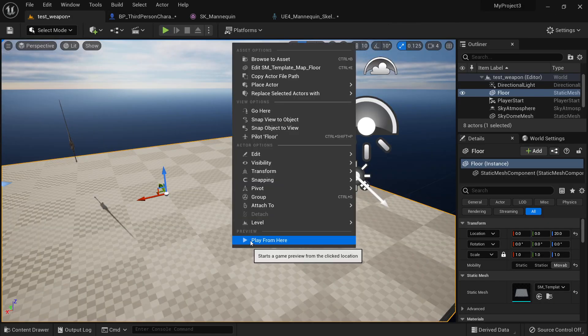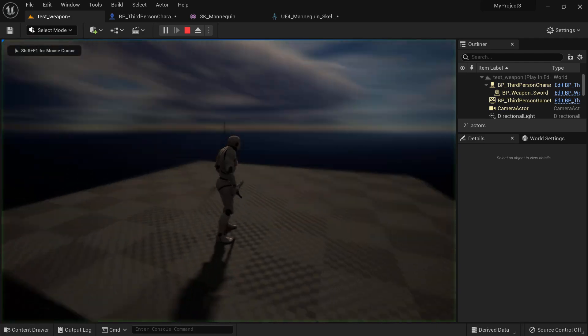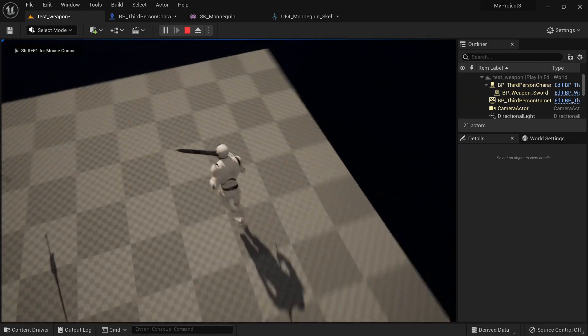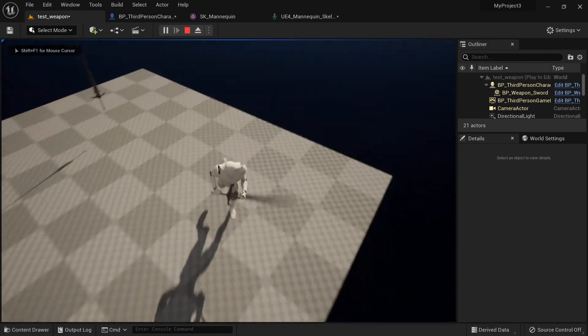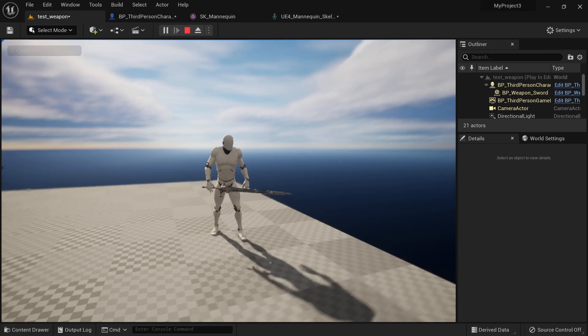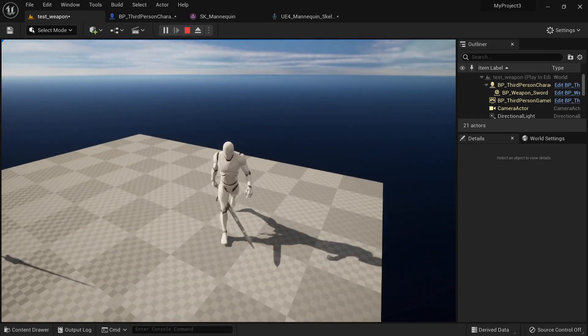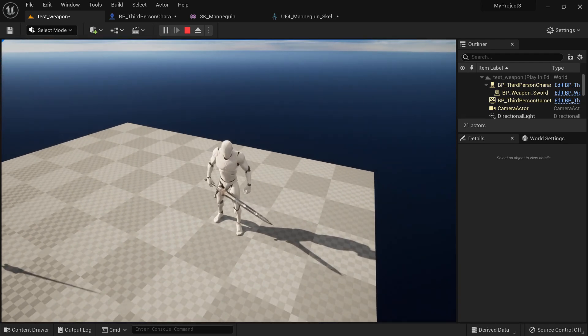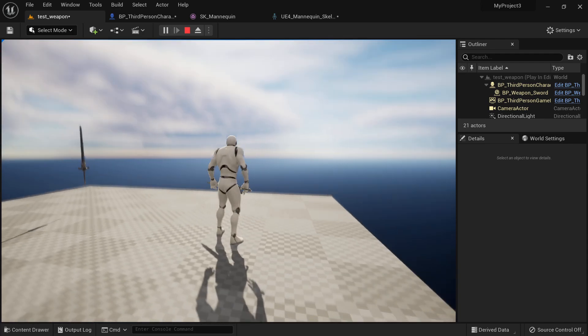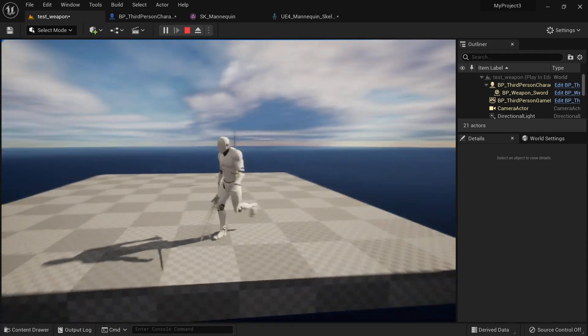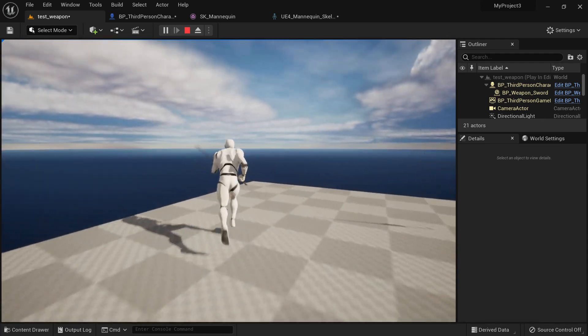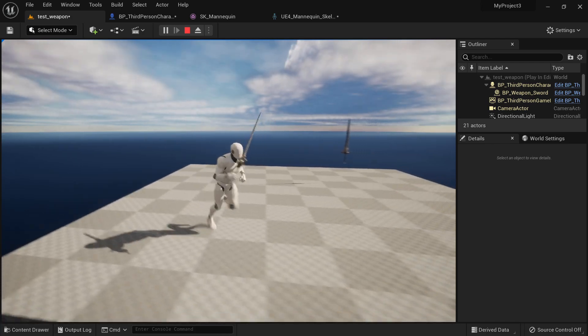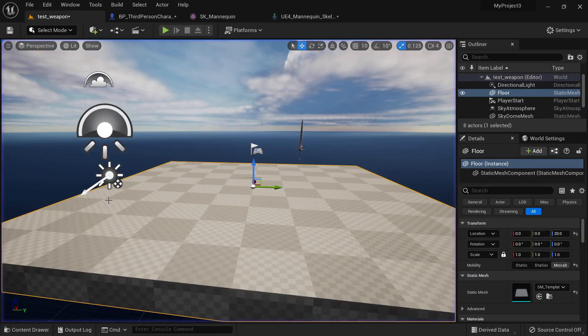So just like this, we can just play from here. And notice that I have my sword here. If you want to change it, you can rotate it a little bit. Of course, it will depend on the animation. But now my character has a really nice sword.